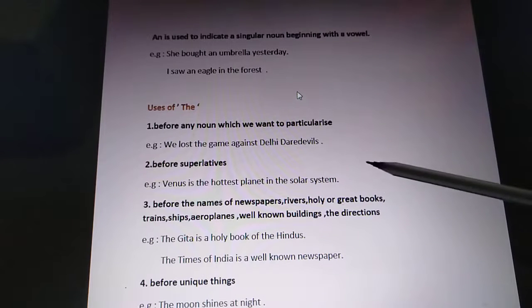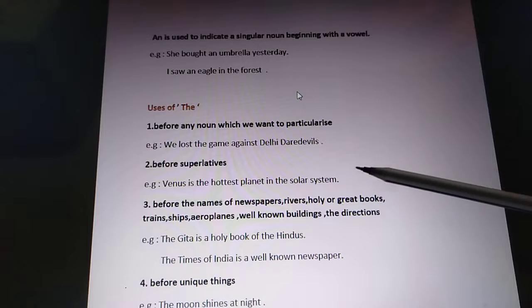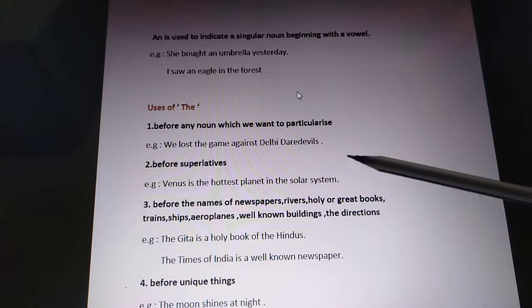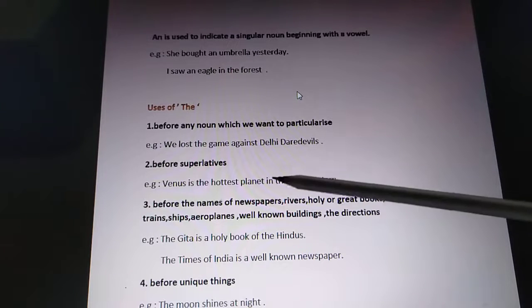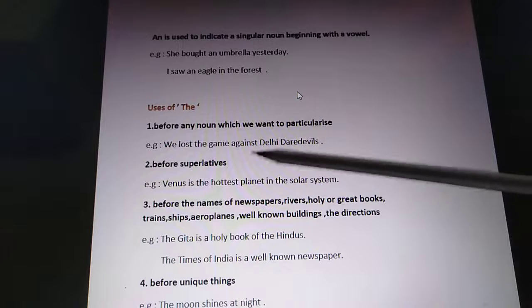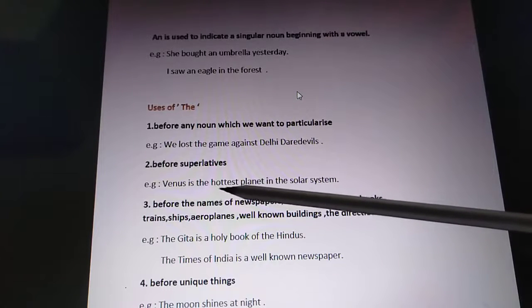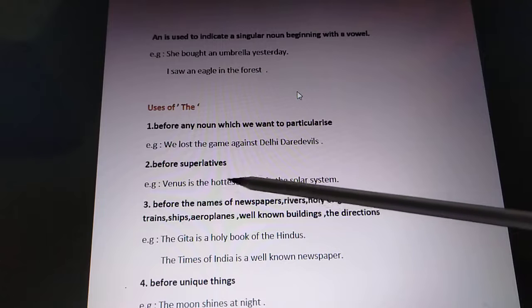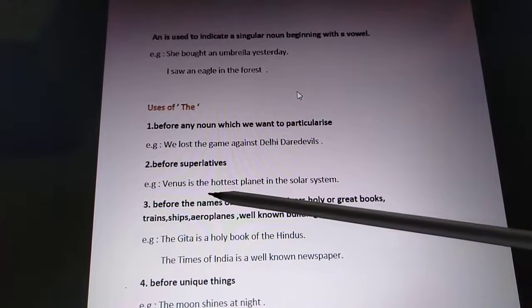Before superlatives. Superlative is when we use the best degree — the -est words in adjectives. For example, 'Venus is the hottest planet in the solar system.' Here 'hottest' is the superlative degree — hot, hotter, hottest. Before the superlative degree we use 'the'.